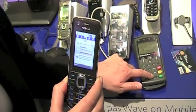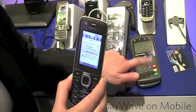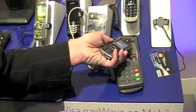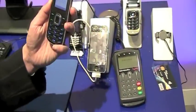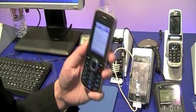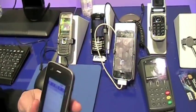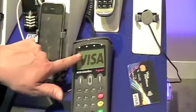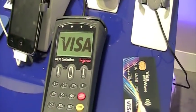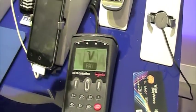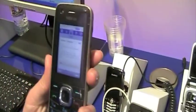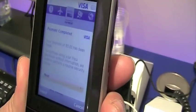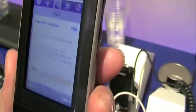An example of a low value payment - I'll put in 5 euro. All I do is hold the phone up to the reader and the transaction takes place. It says on the terminal that it's accepted and it tells me on my phone that the payment's complete - I've just made a purchase of 5 euro.